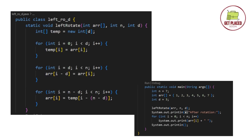The third and very important for loop starts from n minus d — the first position where we need to place an element from the temporary array — and continues until n. For each position i in this range, the value assigned is temp[i minus (n minus d)]. This expression calculates the index of the corresponding element in the temporary array, effectively merging the temporary array back into the original array.